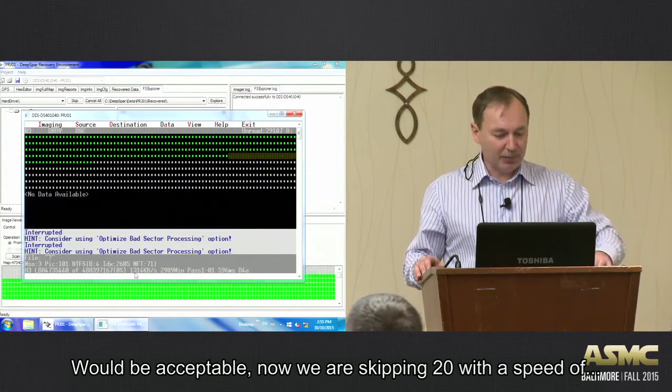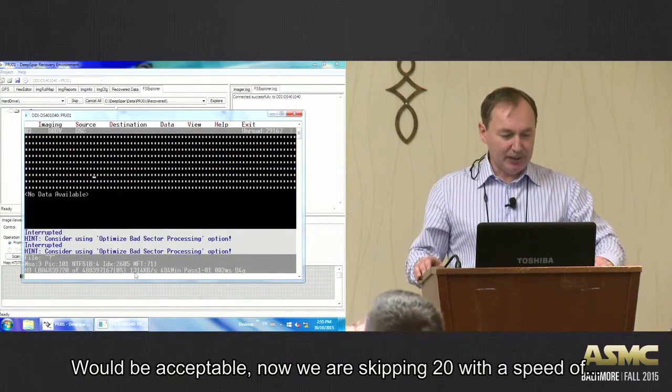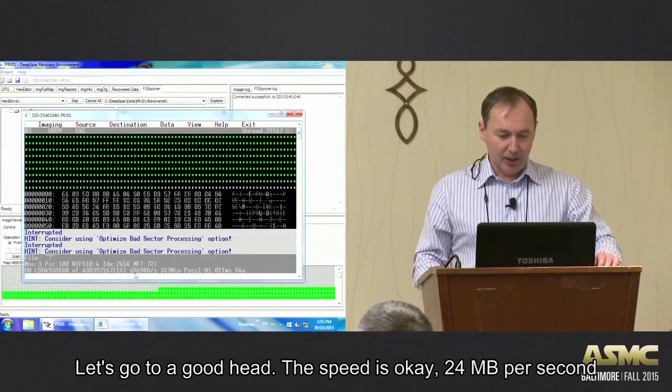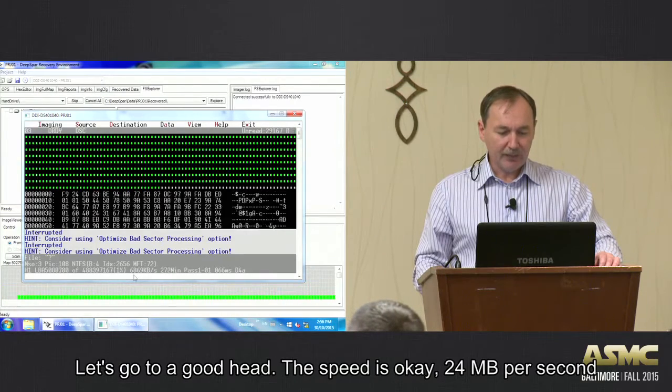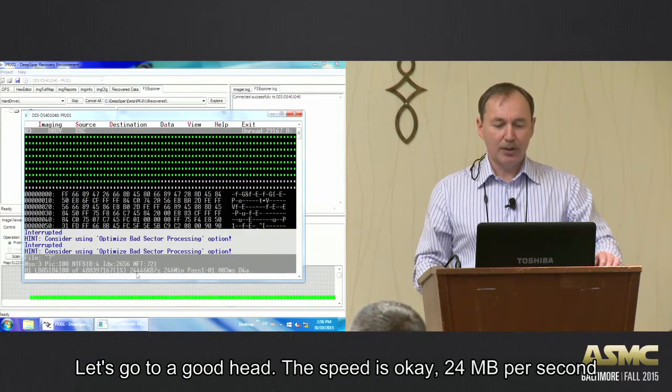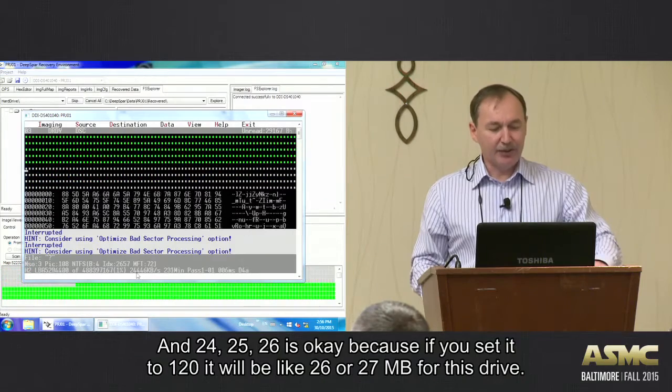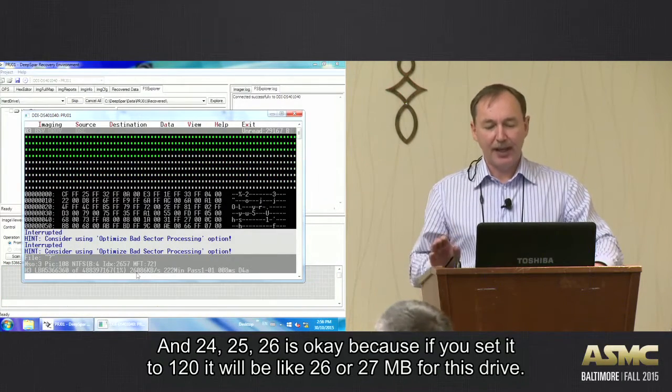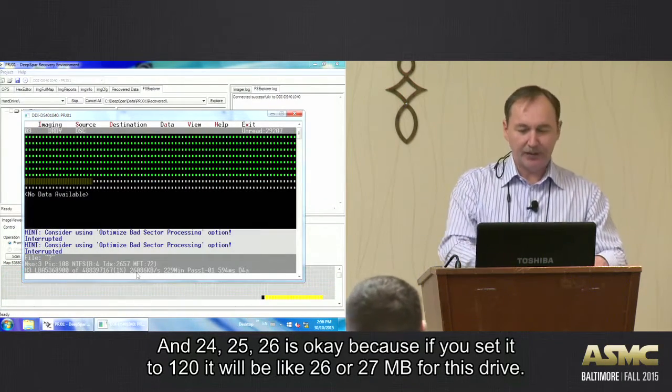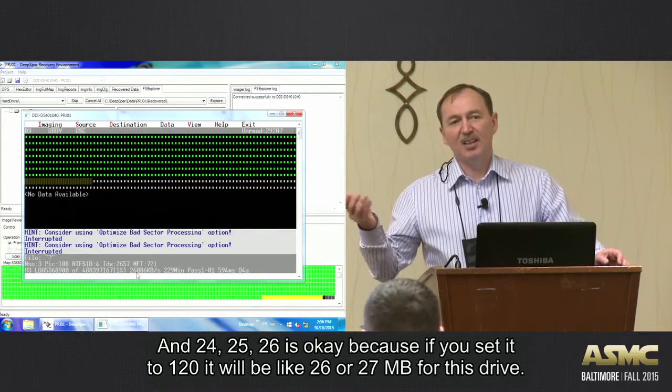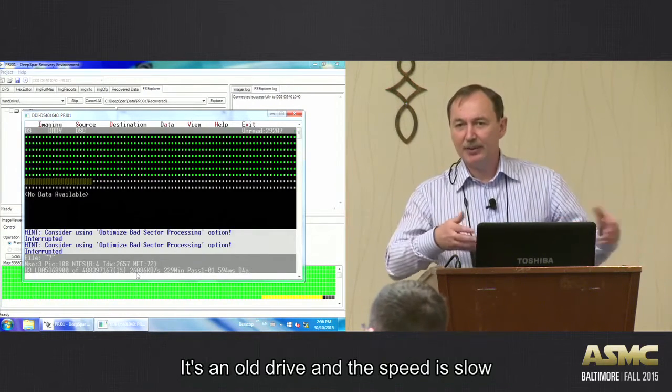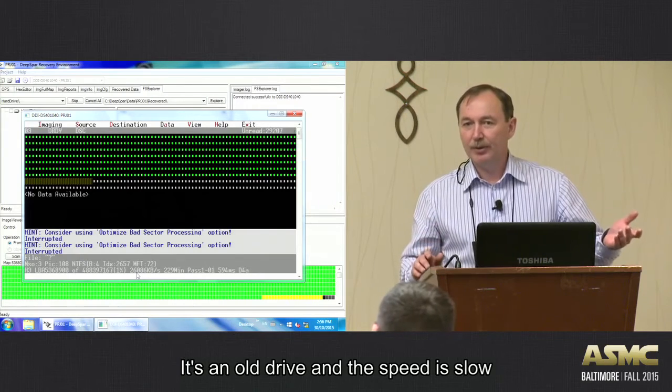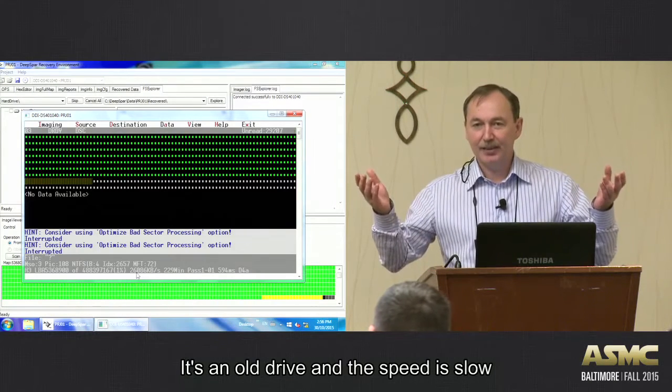We are skipping 20 but the speed - let's go to good head - the speed is 24 megabytes per second, 25, 26. It's okay. Why? Because if you set 120 there will be like 26 or 27 megabytes for this drive. It's an old drive, the speed is slow.